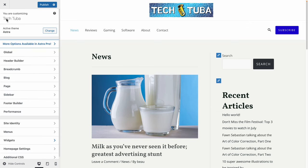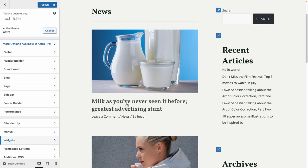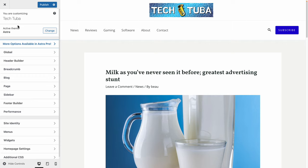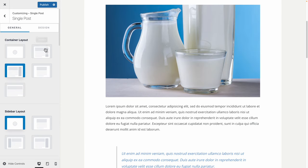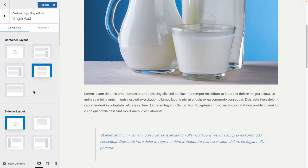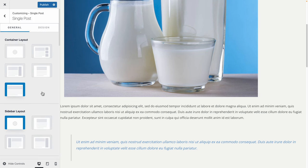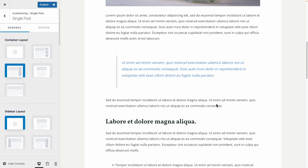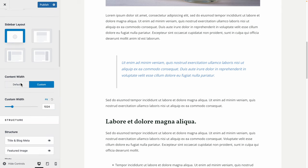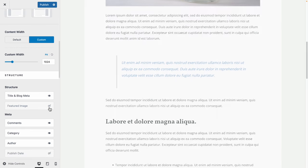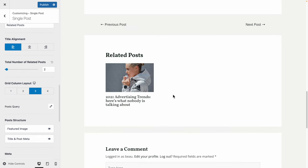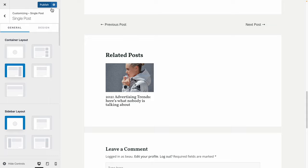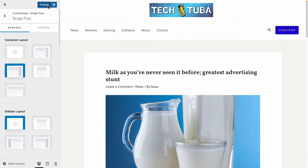Now I'm going to go into the actual blog post. If I go to blog and single posts, there are other things we can do — do we want a box layout or full width layout? We can try different things for the layout of each individual blog post. We can change the content width, toggle the featured image, and change how many related posts show up. I'm going to save the changes by hitting publish.